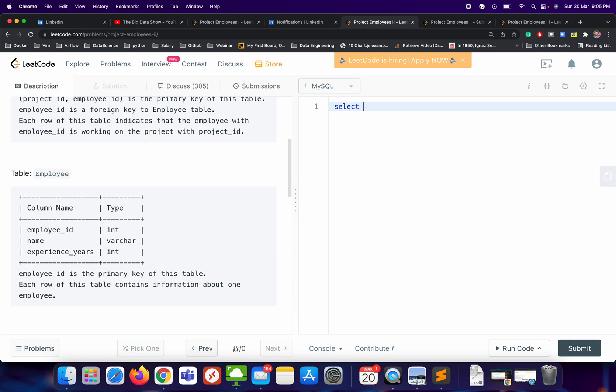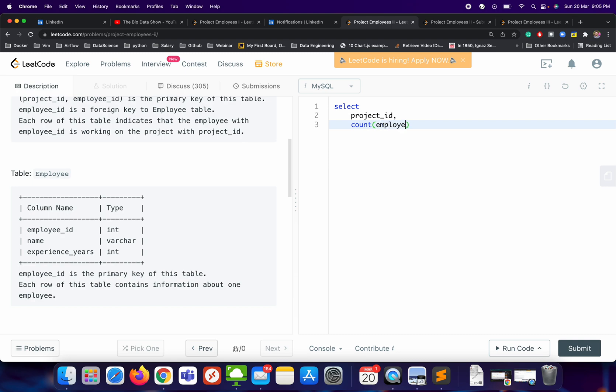We need SELECT project_id, comma, COUNT of employee_id. If there is any duplicate, we can definitely apply DISTINCT as employee_per_project.